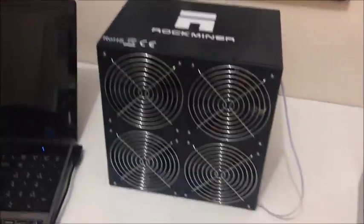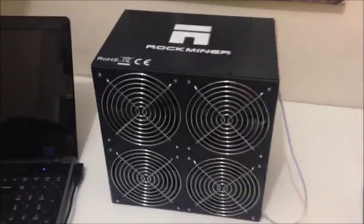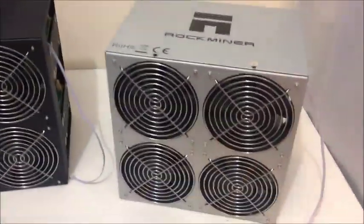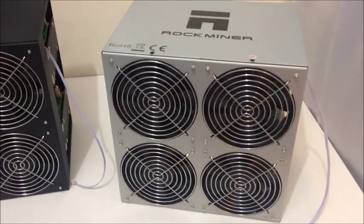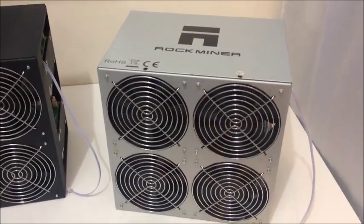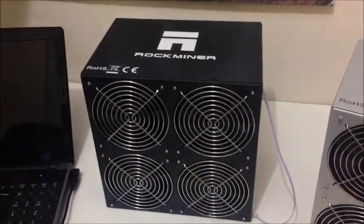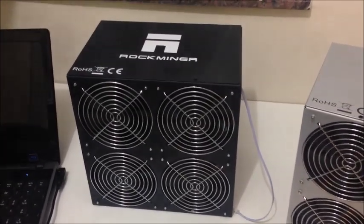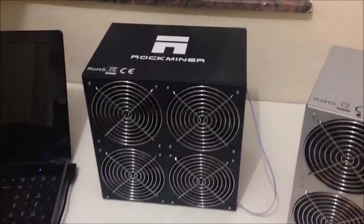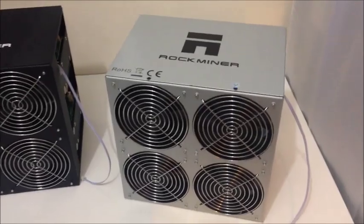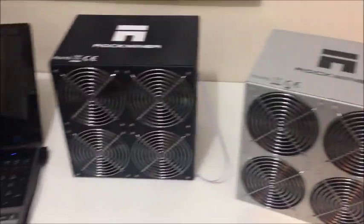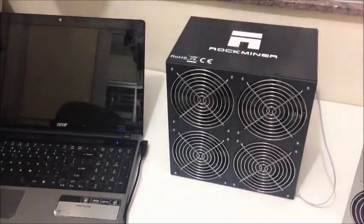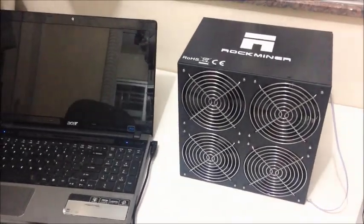It comes in two colors, there is the black one and there is also a silver one as well. So you can get silver or you can get black depending on your preference. If you buy from my website just let me know what color you want. Now I am going to show you how to set up one of these miners.